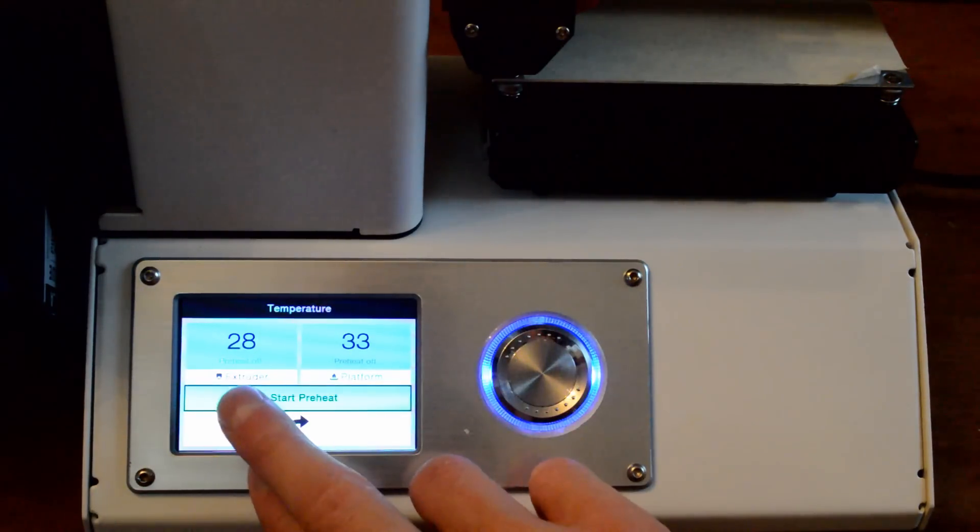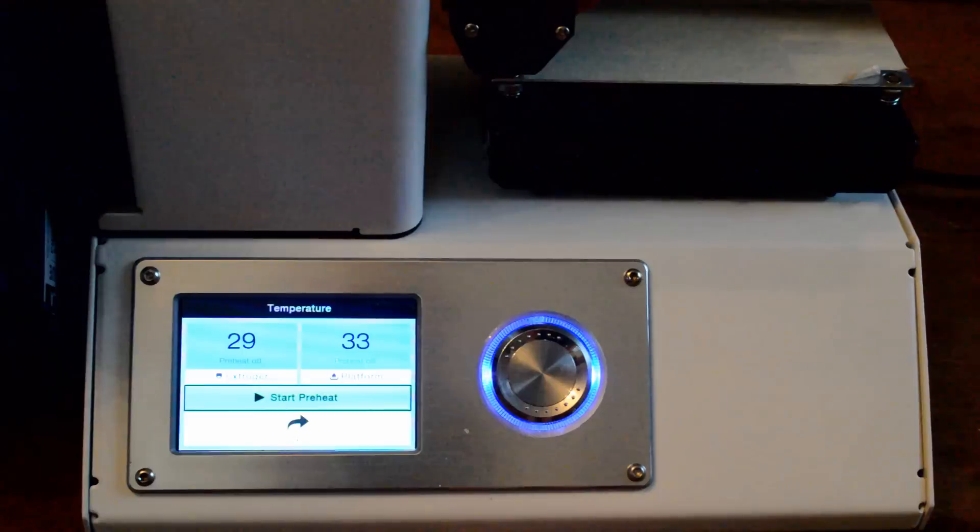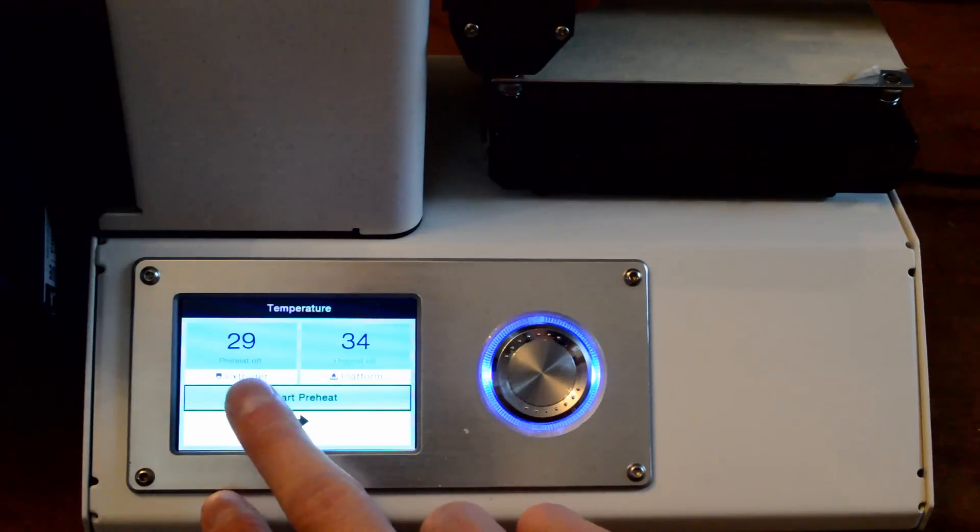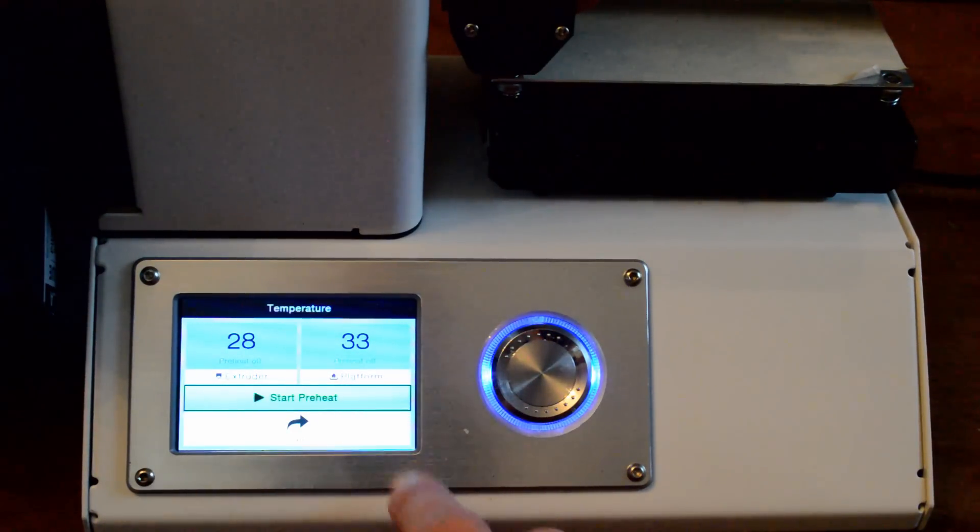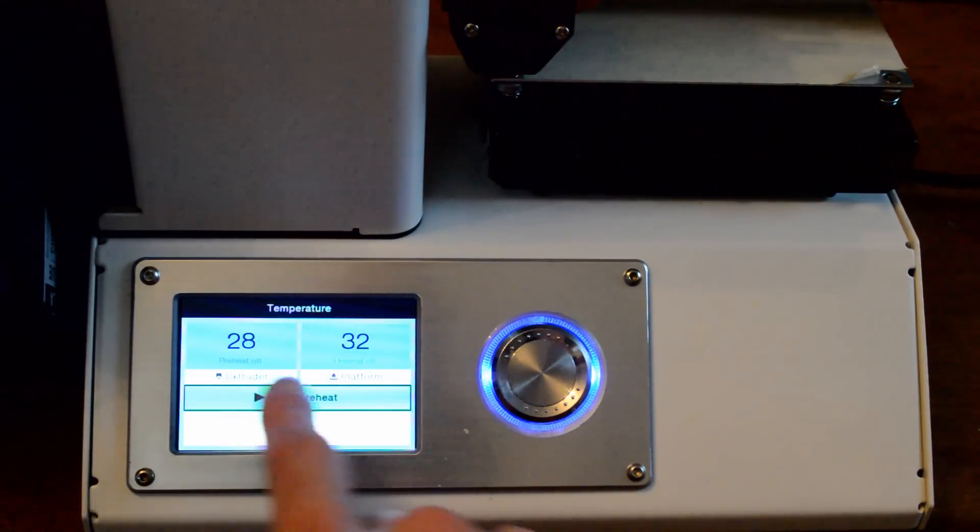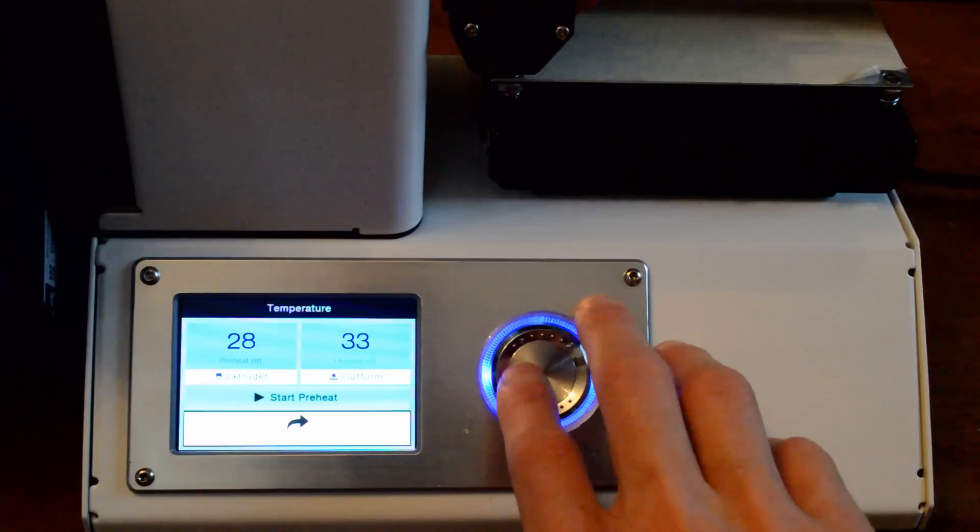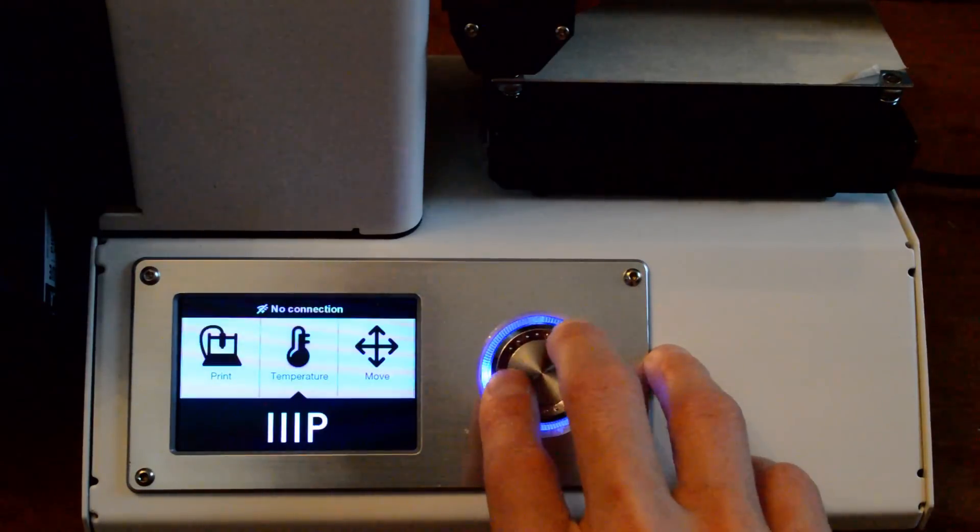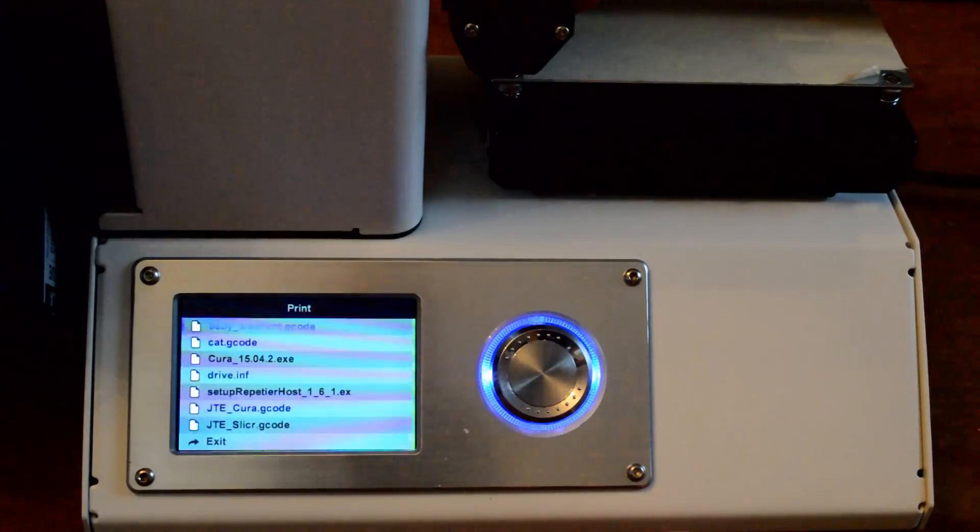We can do the same thing for the extruder. And this is what I do before I start printing: I will set the extruder temperature and the platform temperature, start the preheat, wait until these numbers get up to their set temperature and then I'll exit and I'll go to print and it'll bring us in.